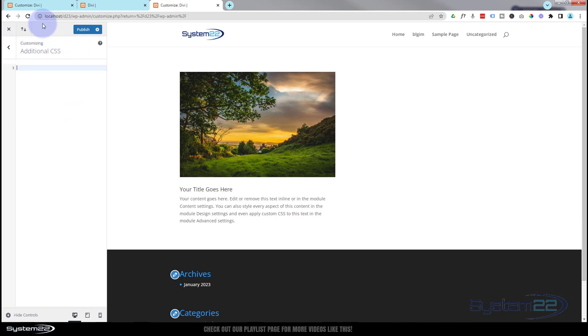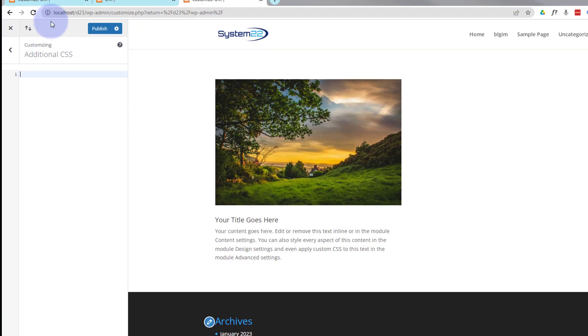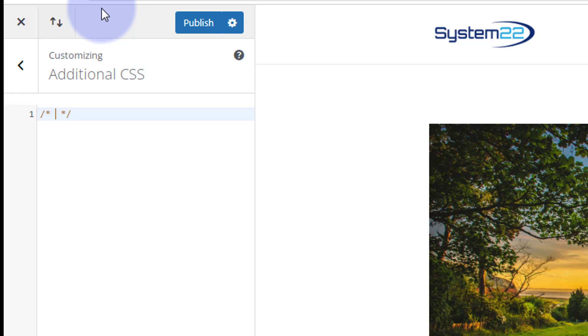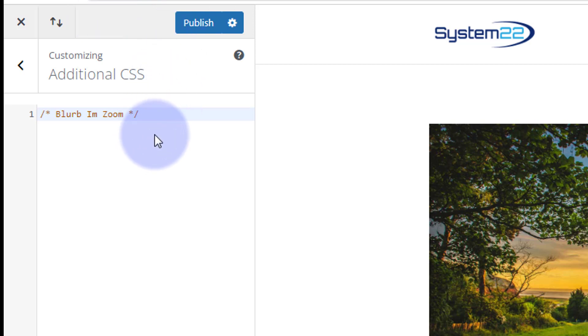Always a great idea to give your code a title so that would be forward slash star star forward slash. Anything that you write in between the two stars will not be read as code. So we'll say blurb image zoom, whatever you want to call yours so you know what it is.